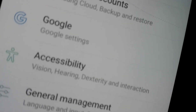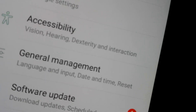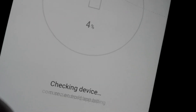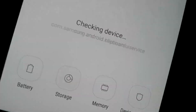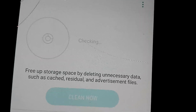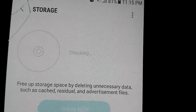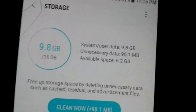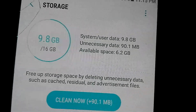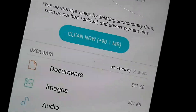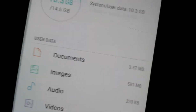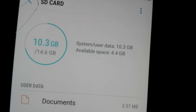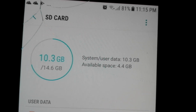I go to Settings, then Battery, then Storage. Now you can see 6.2 gigabytes is available in internal memory, and on the SD card 4.4 gigabytes is available.